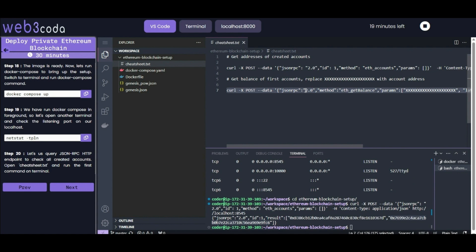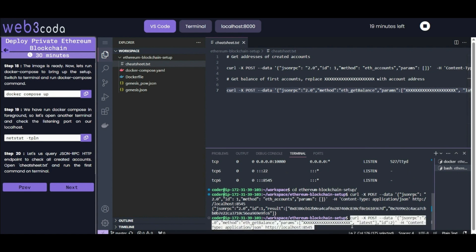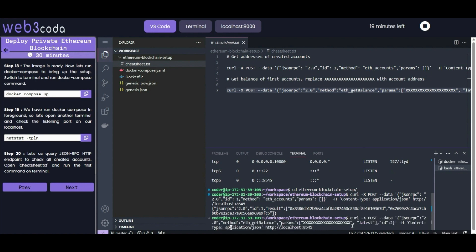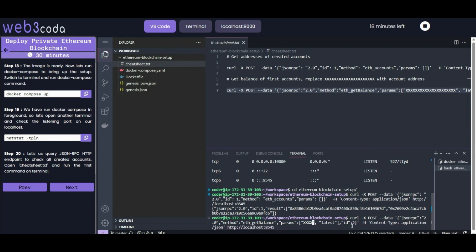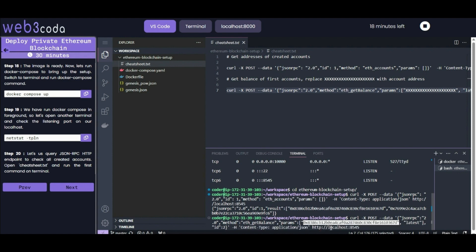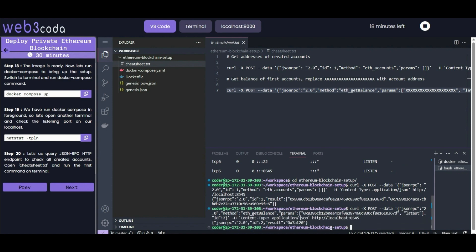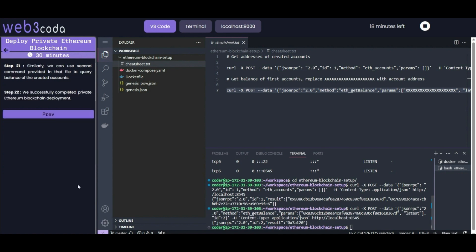Now let's check the balance of our first account. This is a general command - please replace the account address with yours. Here I am replacing it with my first address. As a result, you can see the balance of your account. This means that our JSON RPC HTTP endpoint is working properly.